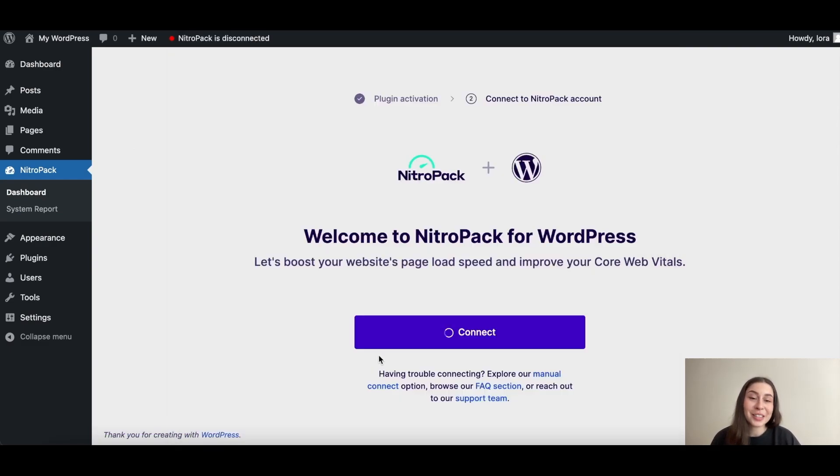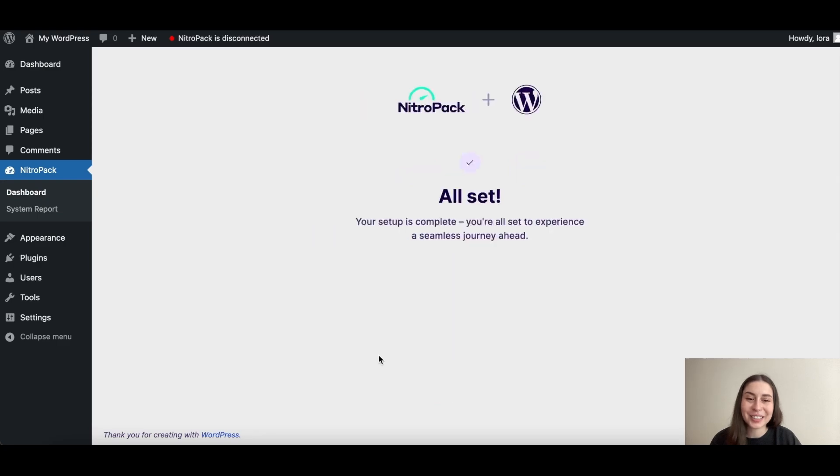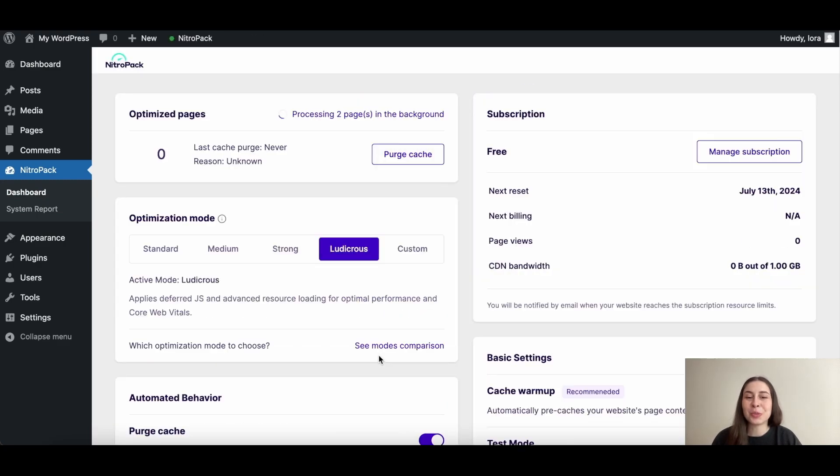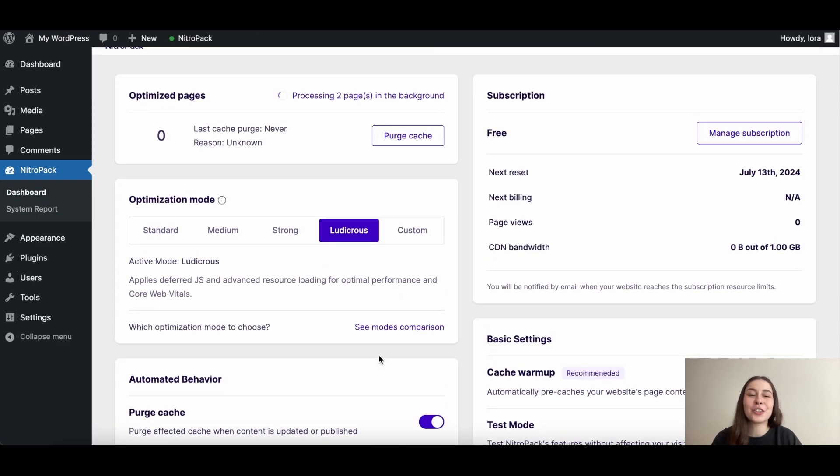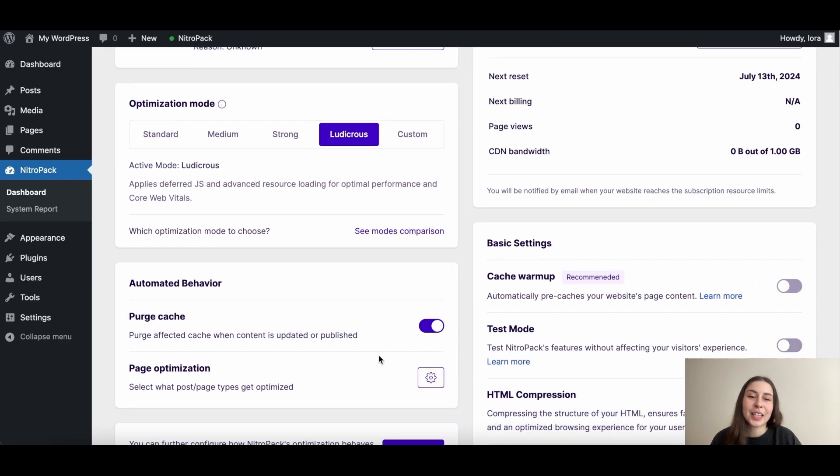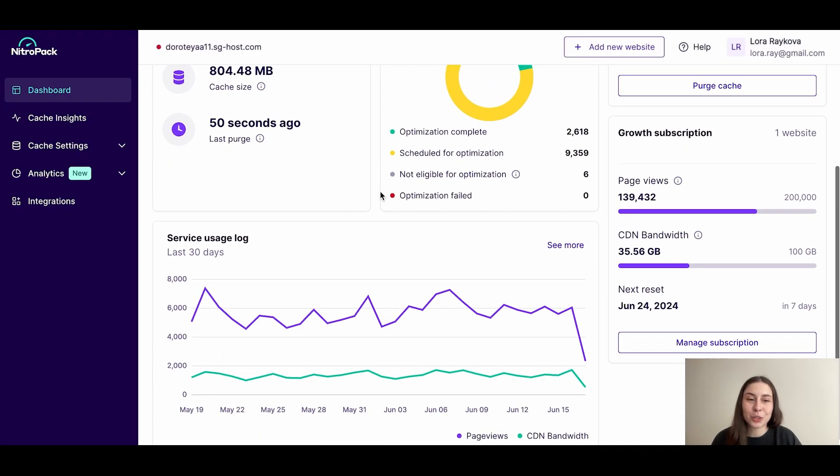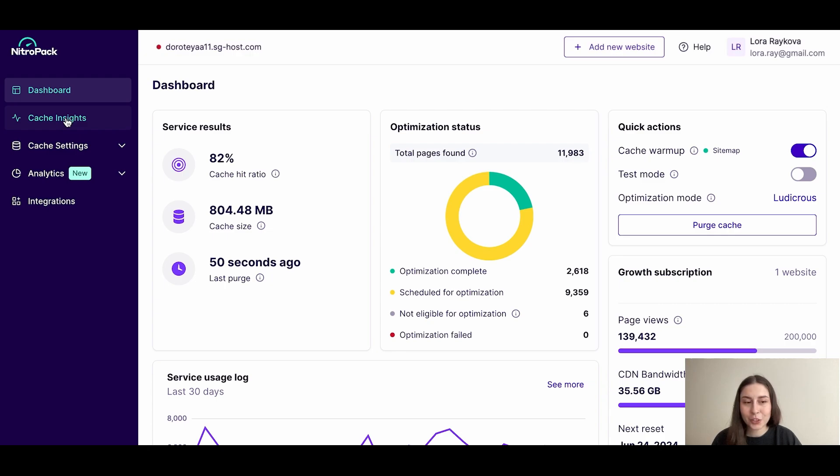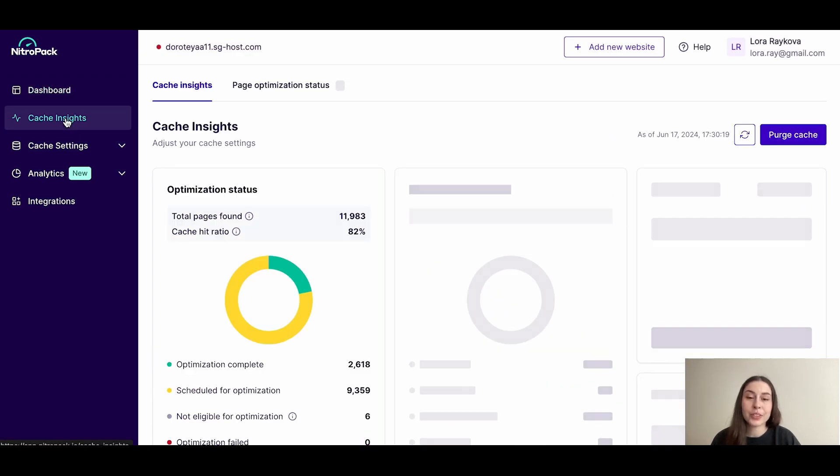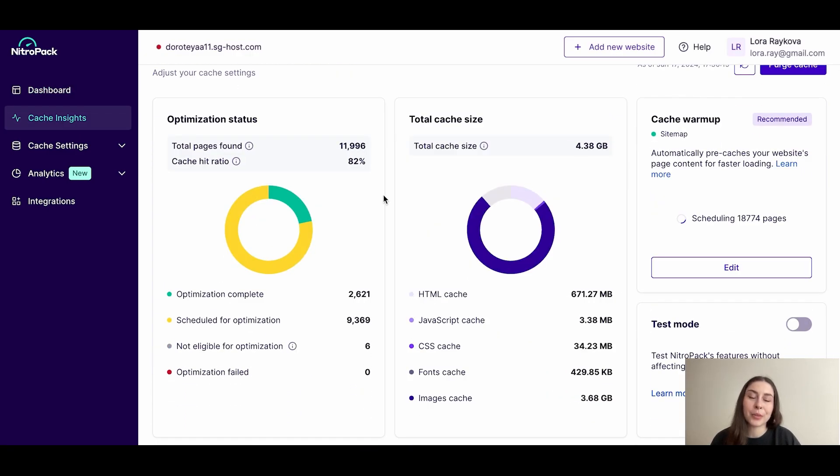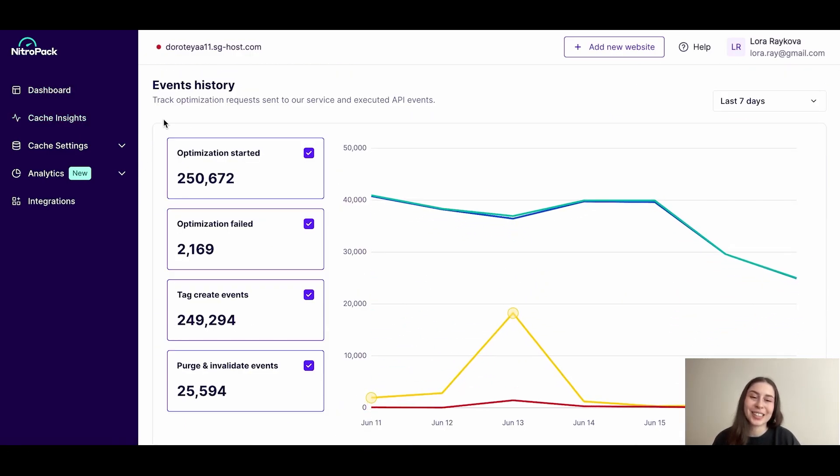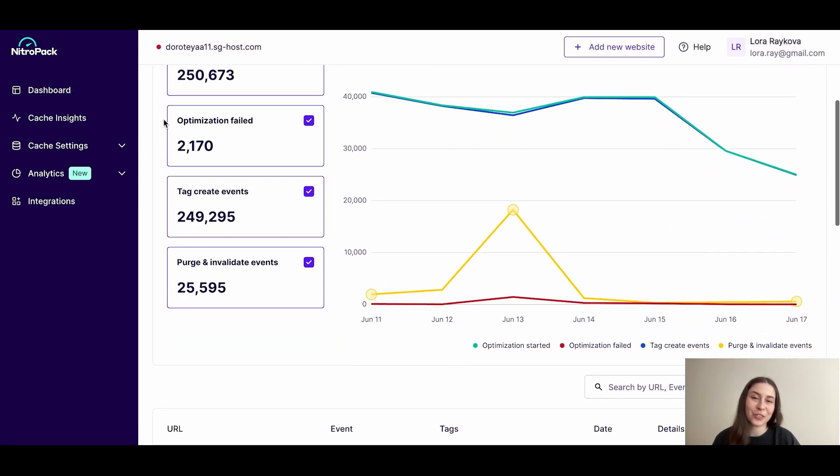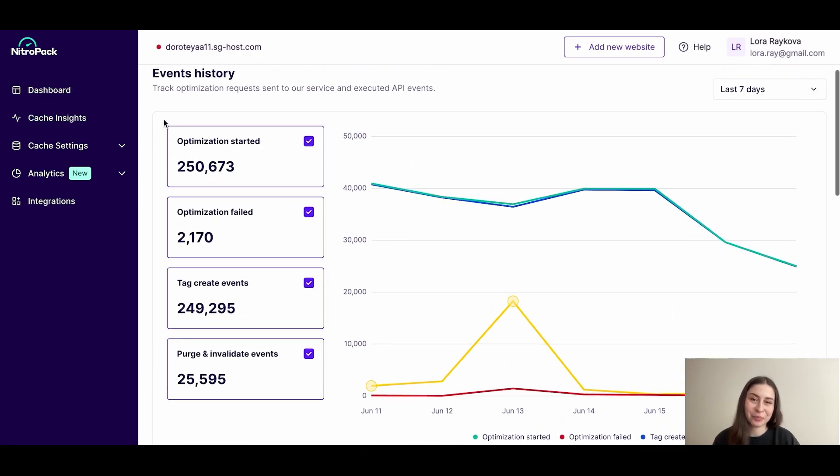And congrats! You're all set! All optimizations start right away. You can now explore the NitroPack extension or visit our web app for even more insights and settings. See you on the faster side!